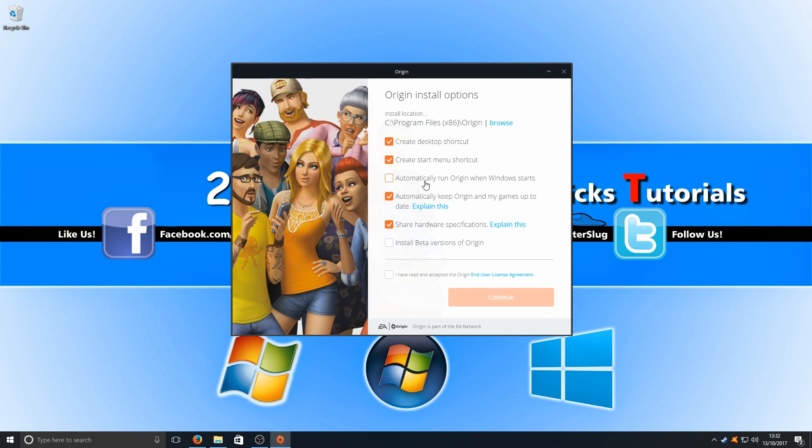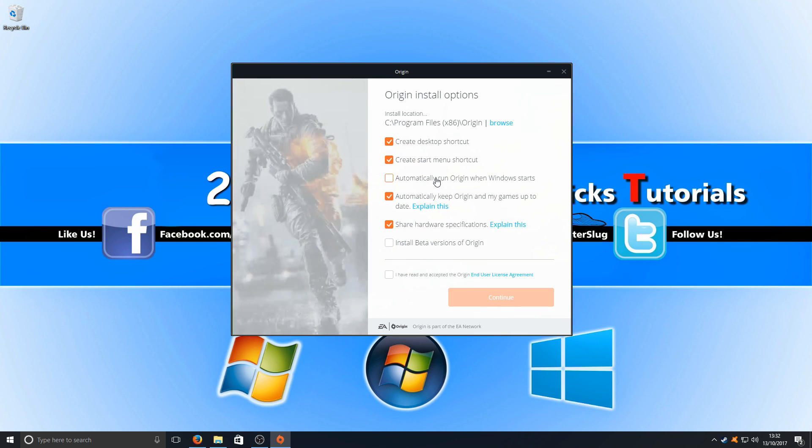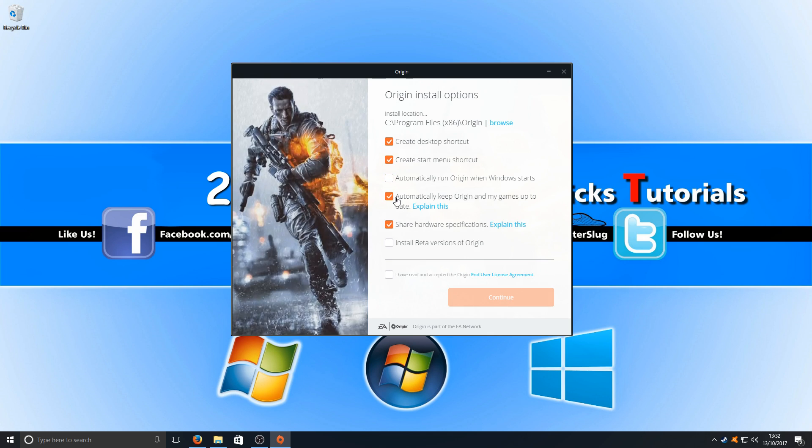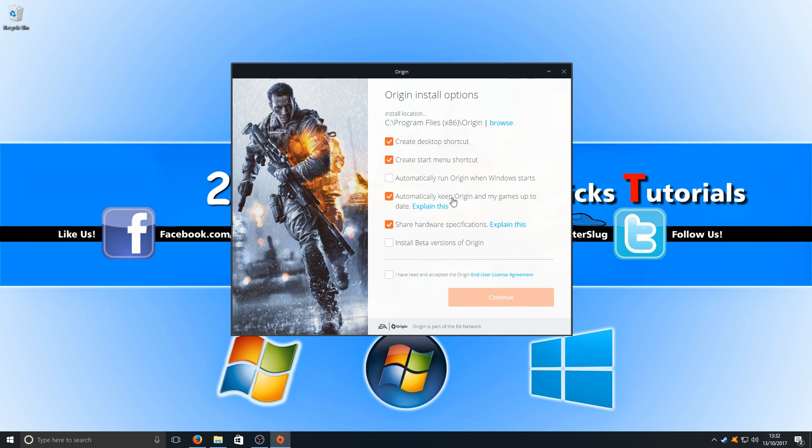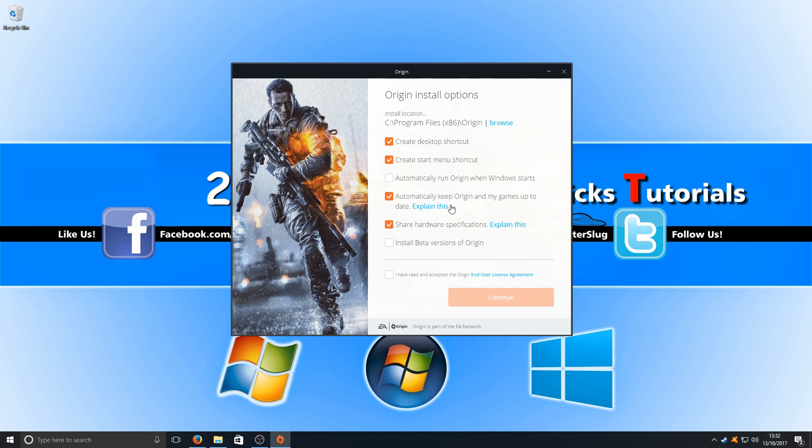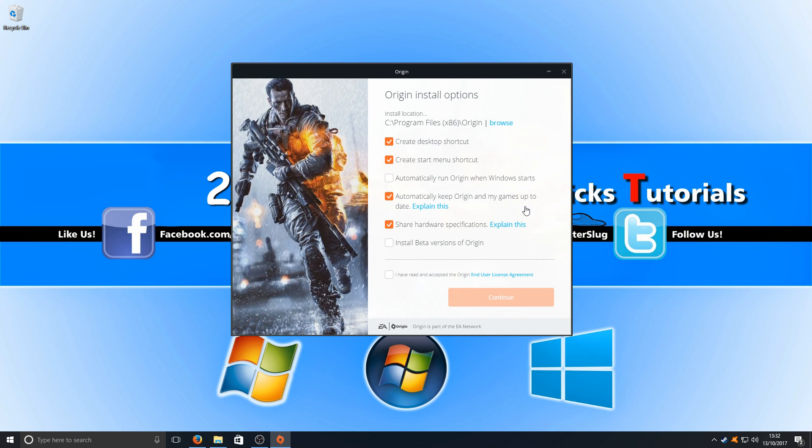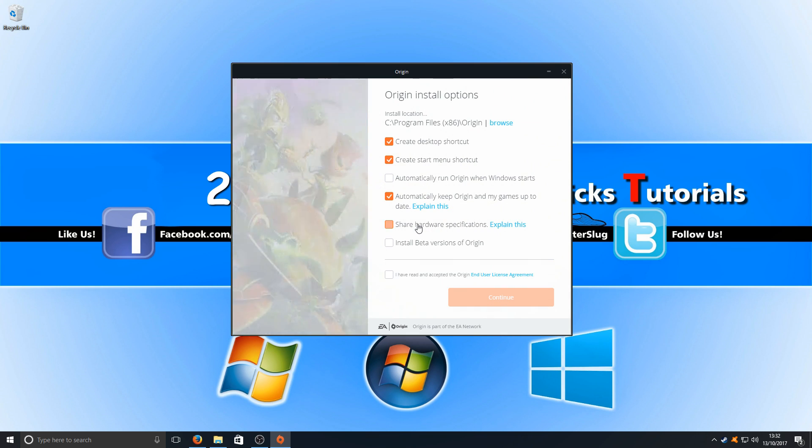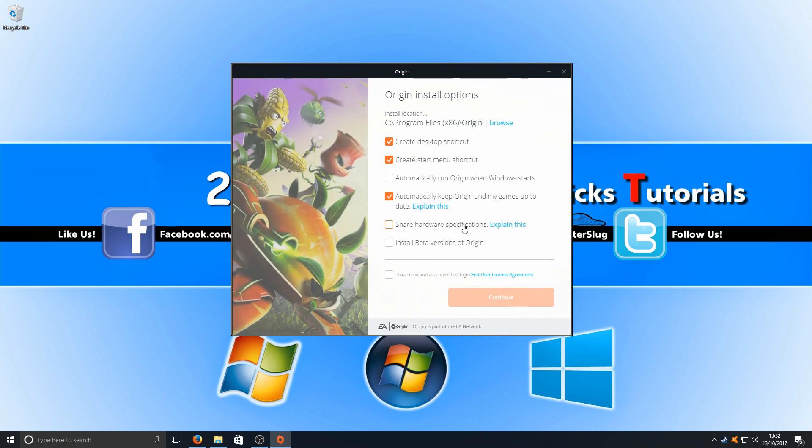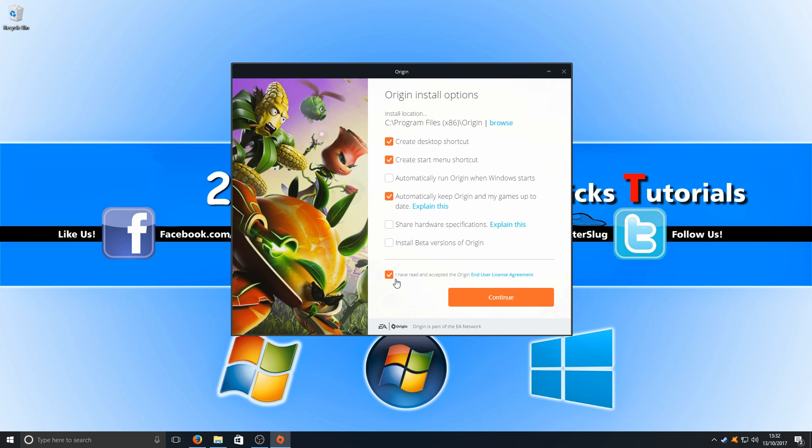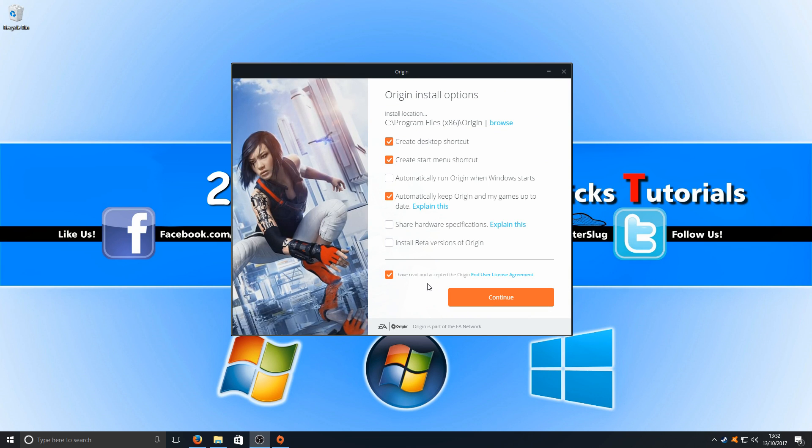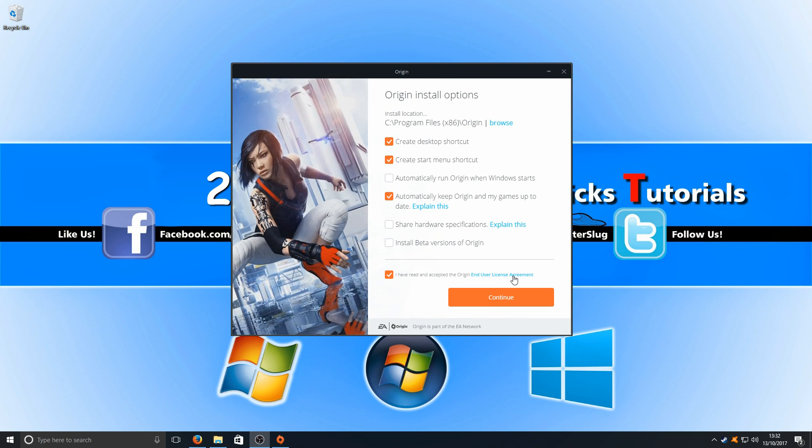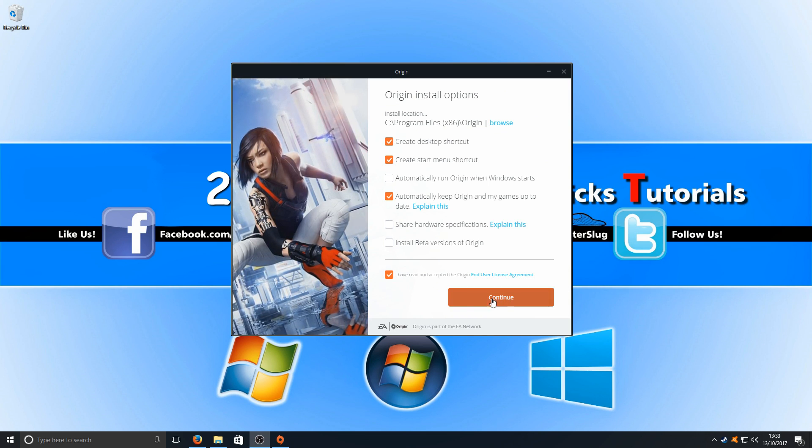I don't want Origin to automatically run with Windows, and I want to keep that checked as well, automatically keep my Origin games up to date. I don't want to share my hardware specifications, and I now need to tick I have read and accepted the Origin end user license agreement. We can now press continue.